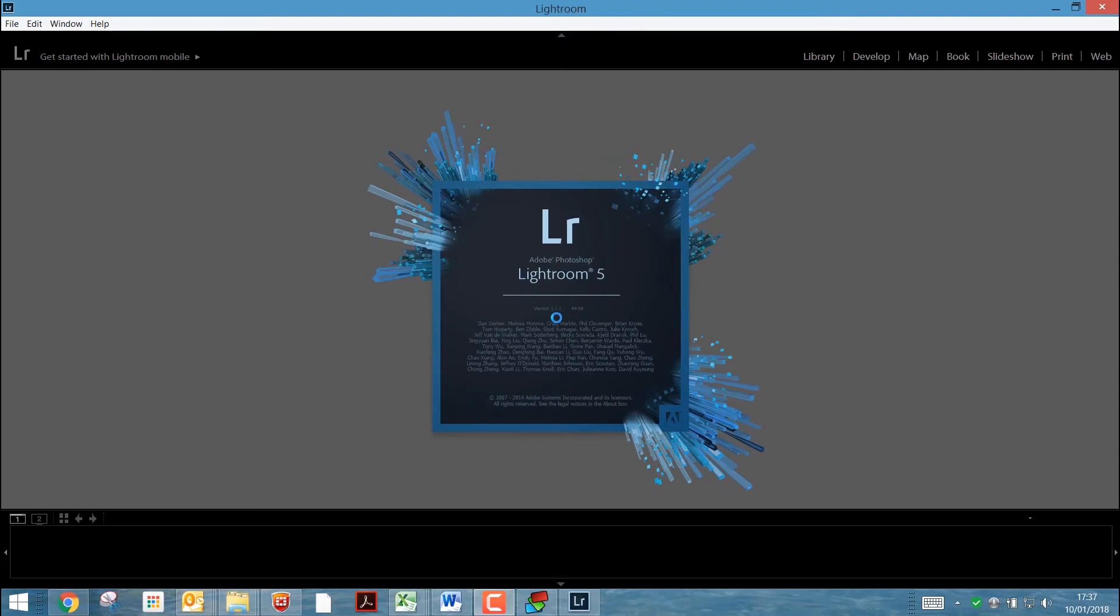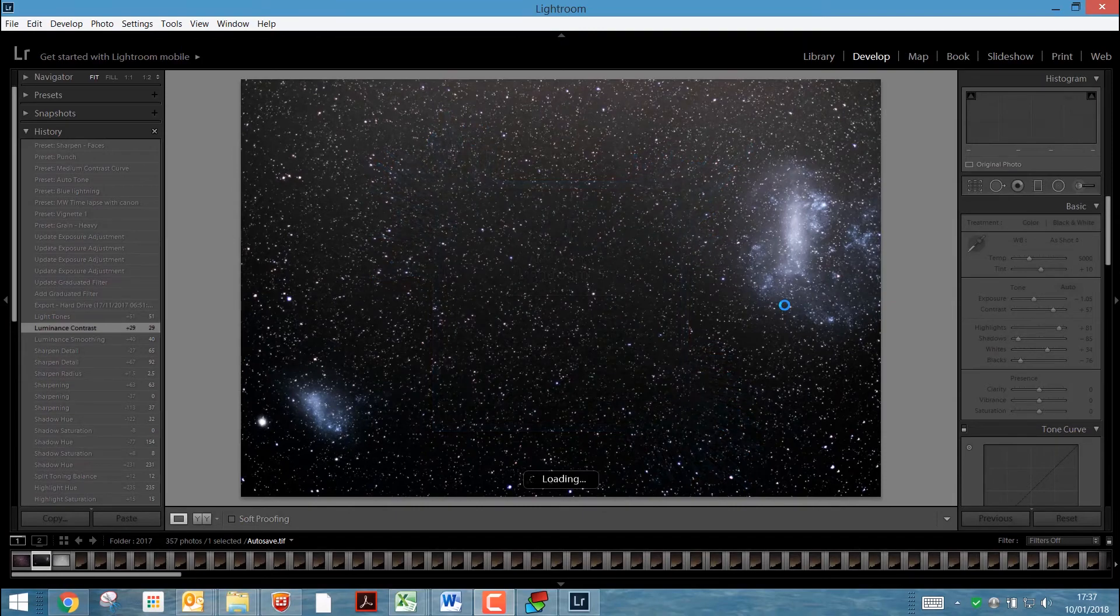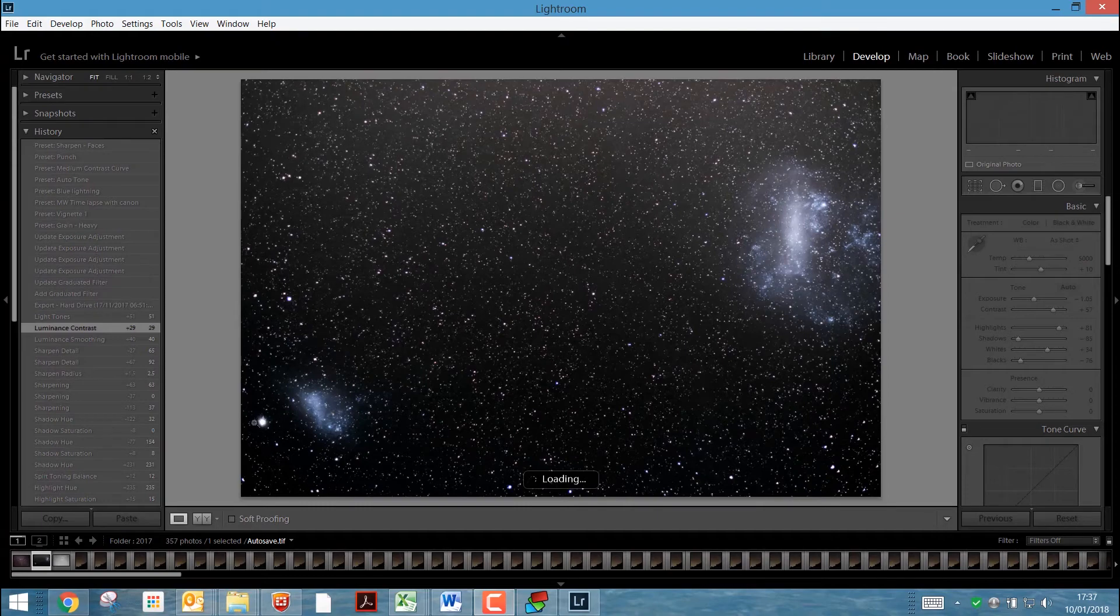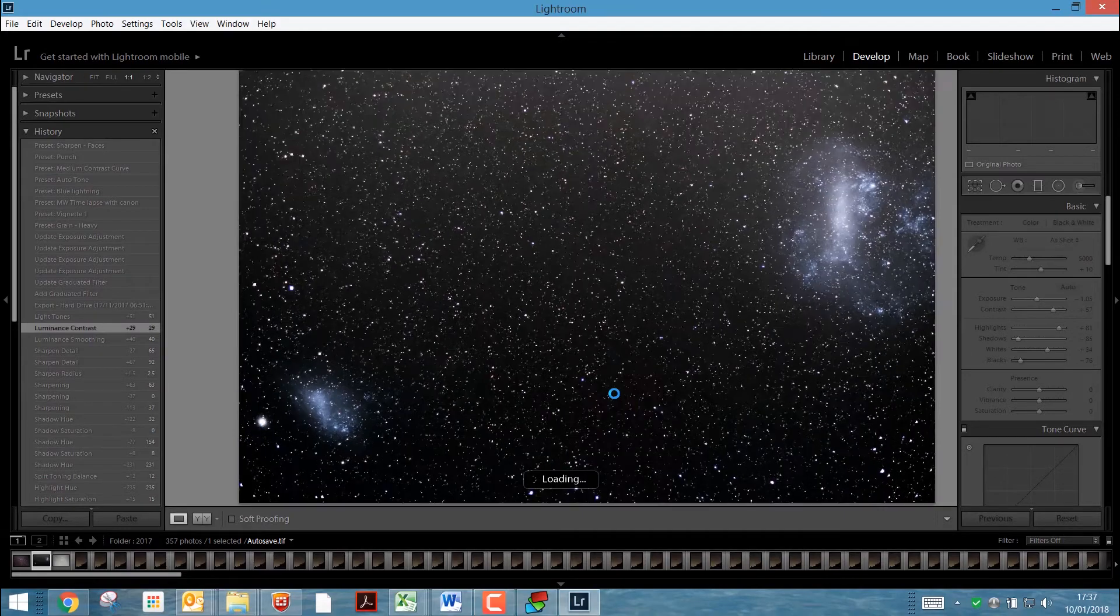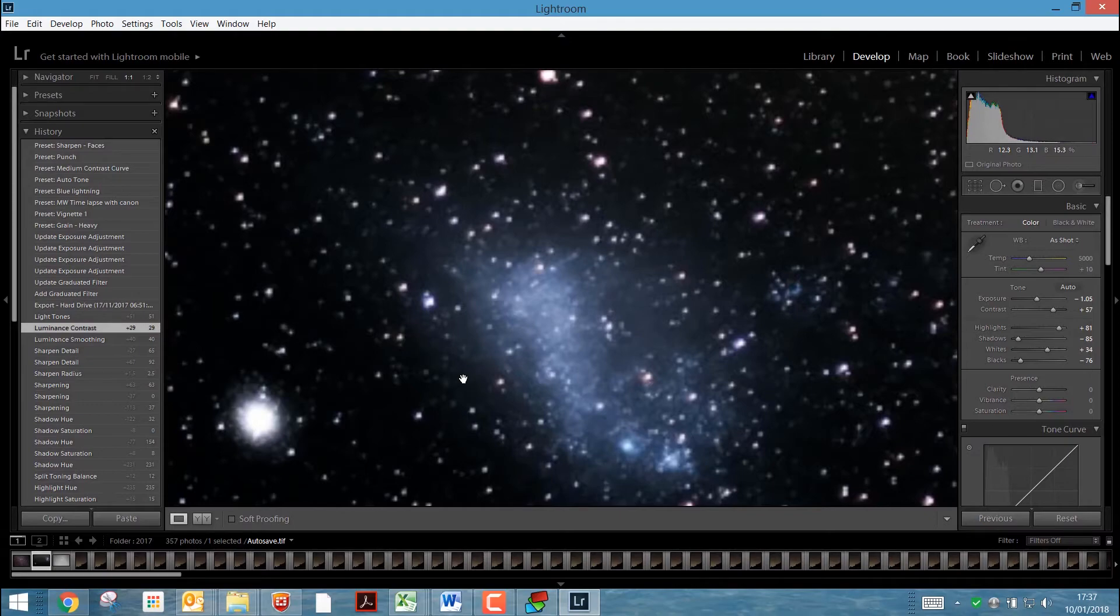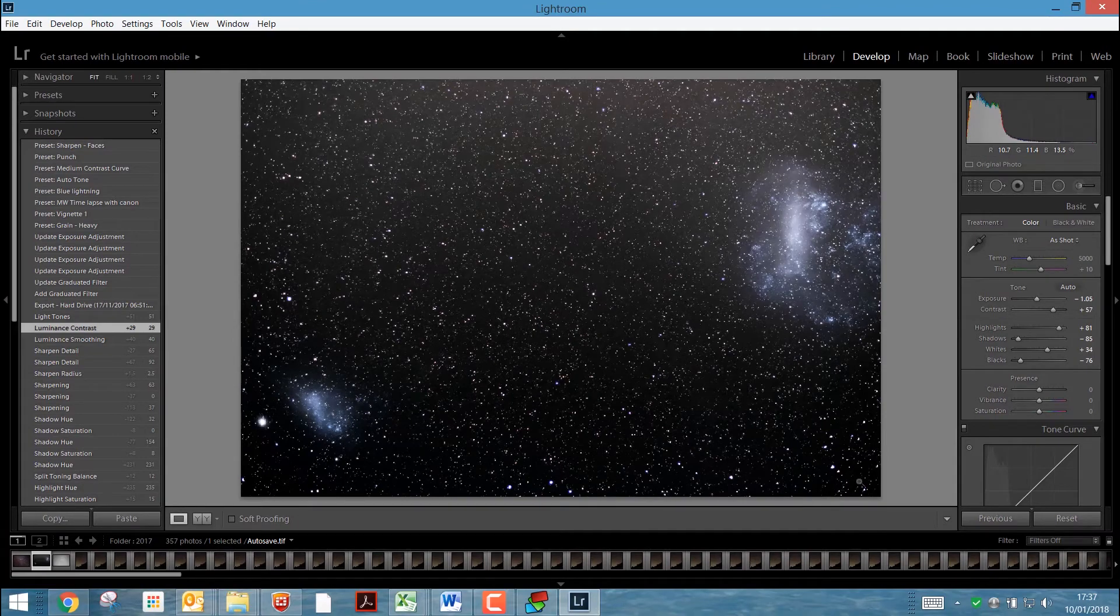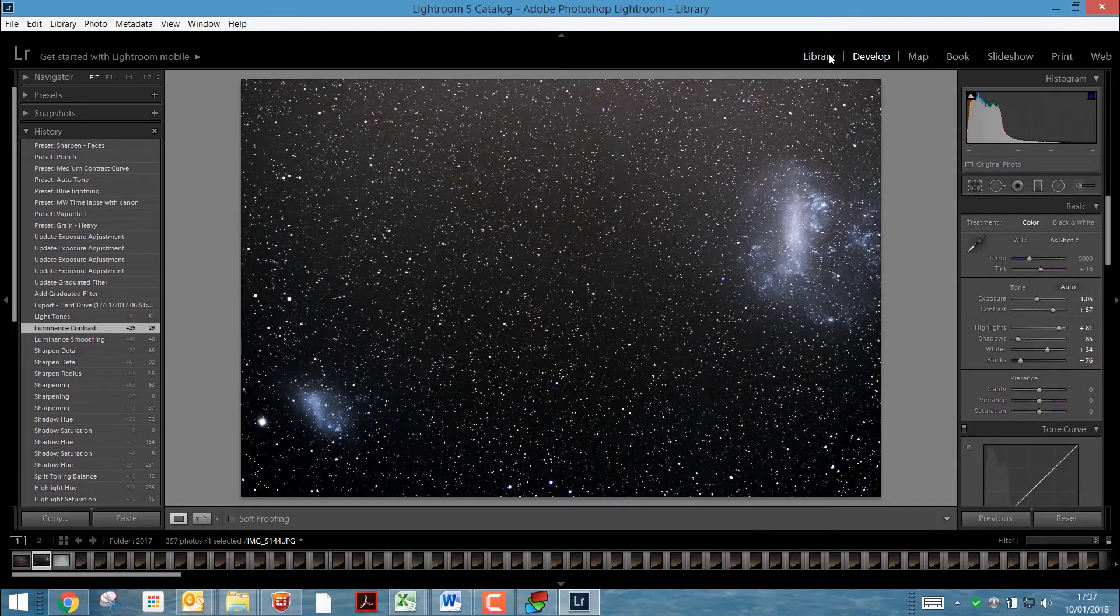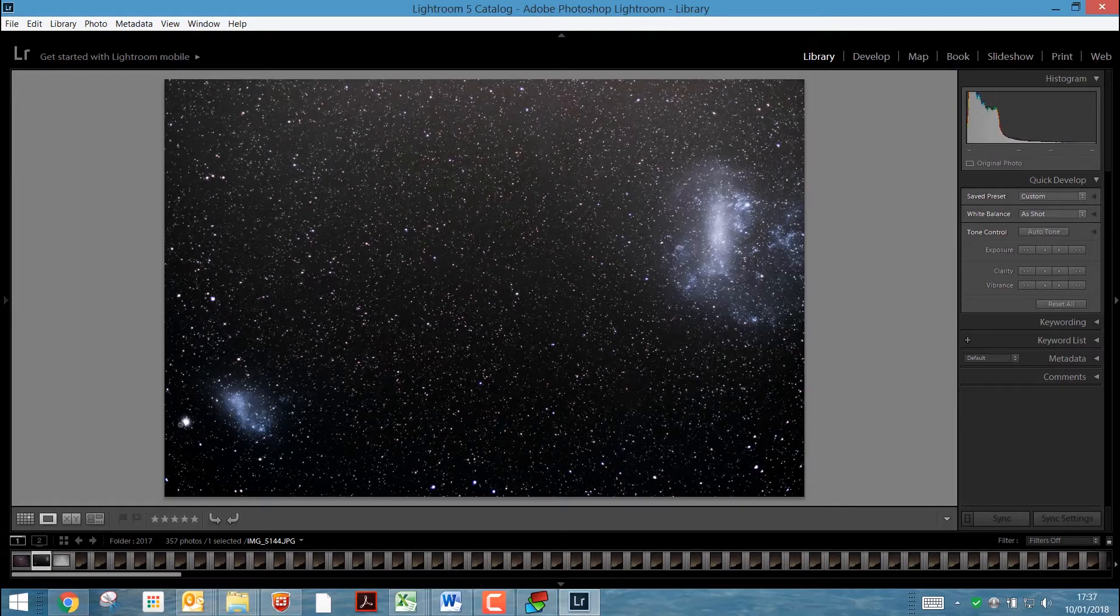OK, so I'm using Lightroom 571. OK, oh, that's my last image, which was the large and small Magellanic clouds, along with Tukunai 47, a beautiful globular cluster. But that's not what we're here to look at anyway. Yeah, that's better. OK, so let's go to the Library module and go for Import.